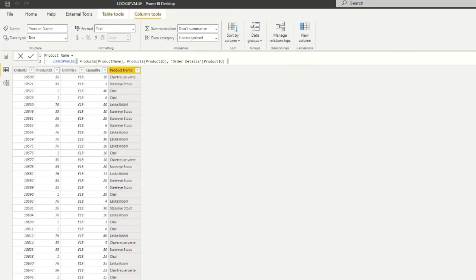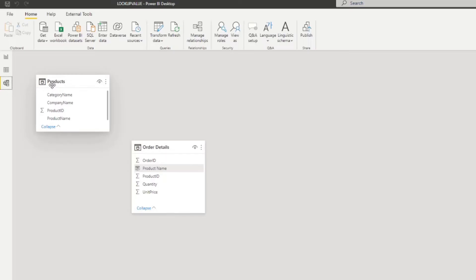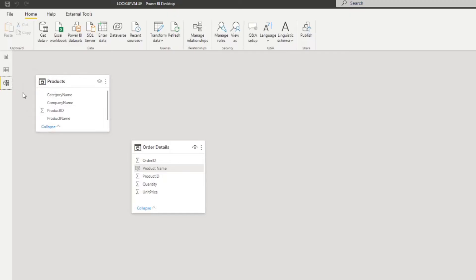When you hit Enter, you'll see that quite easily we've got the product name from the Products table pulled into the Order Details table. To note: there is no relationship between these two tables — we used LOOKUPVALUE to search for matching Product IDs in the Products table.